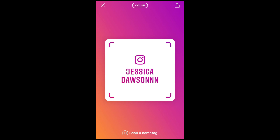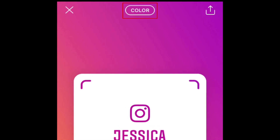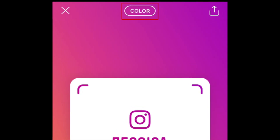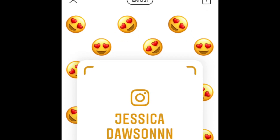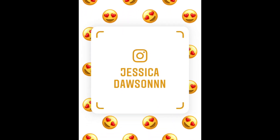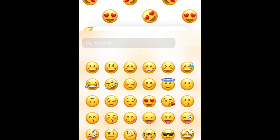You can also change your background to be a collage of emojis or a selfie. To switch to an emoji background, tap color at the top of your screen. Tap one of the emojis to change what emoji is all over your background, then select the emoji you want to use.